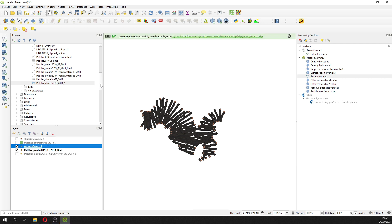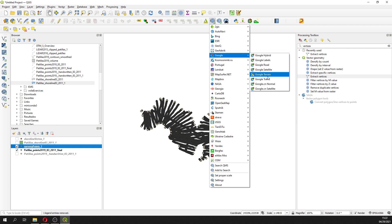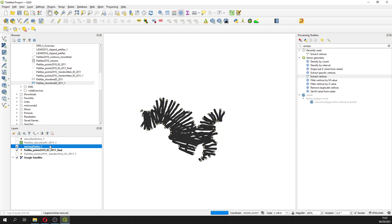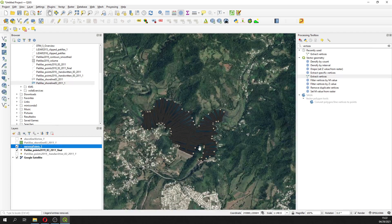If you want to see the lake, you can use the QuickMapService, Google satellite, and this is the lake.